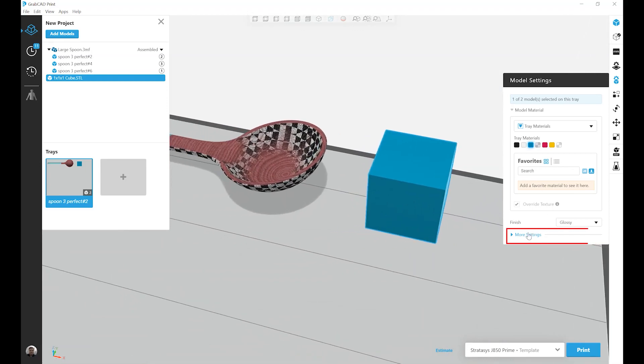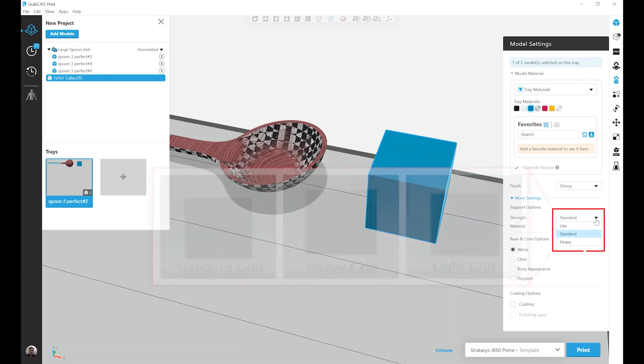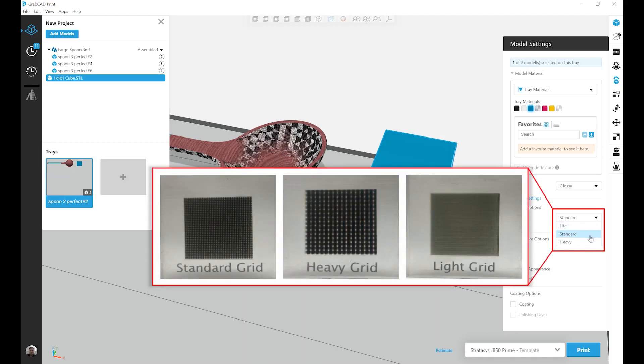If I click on the more settings button here and expand this menu, presented with some more options, the next one down the list is the support grid strength. So this gives you three different support grid options, light, standard, and heavy. And this is how much model material is mixed into your support material to provide structural stability.